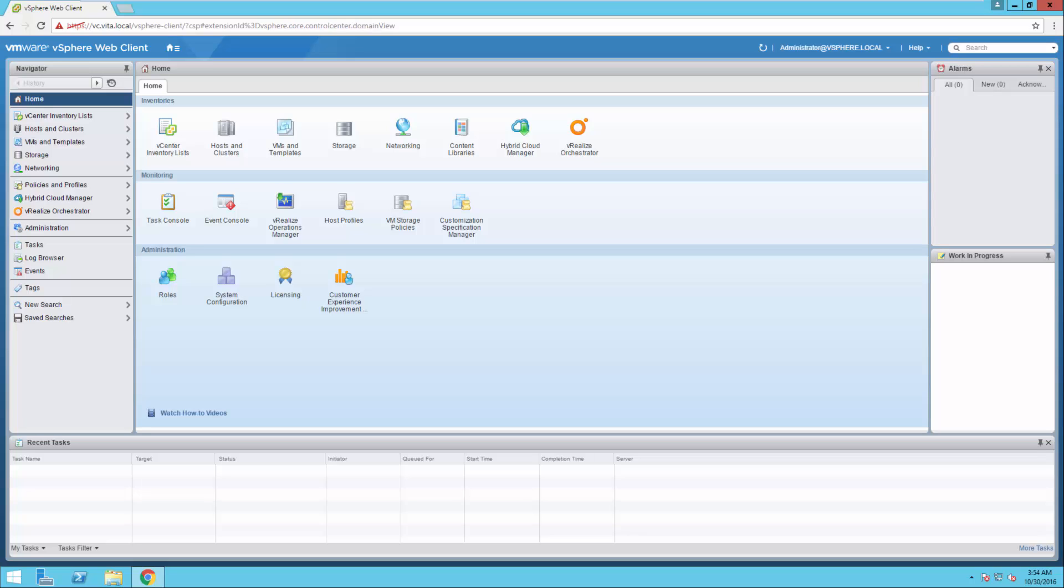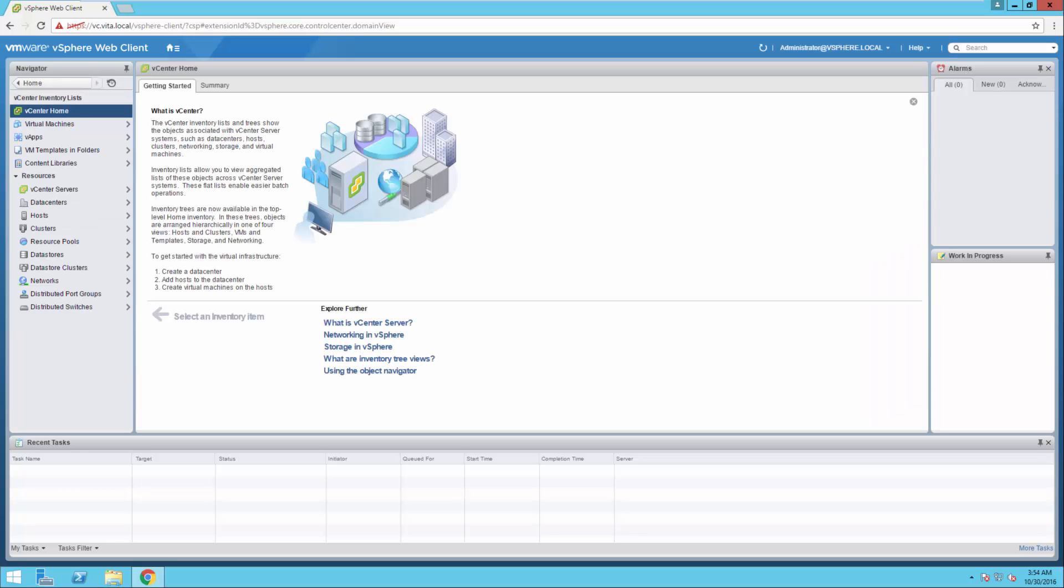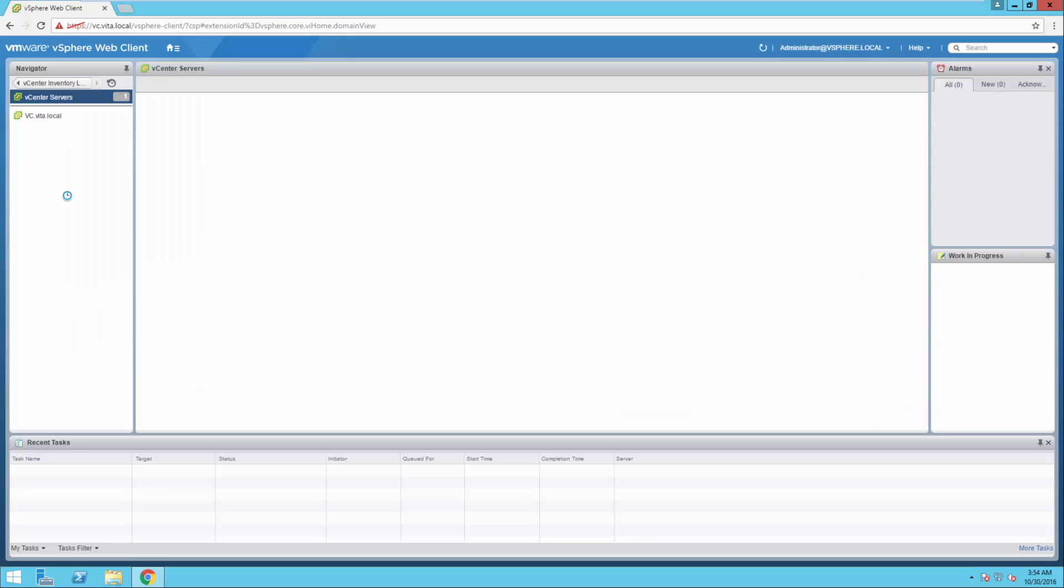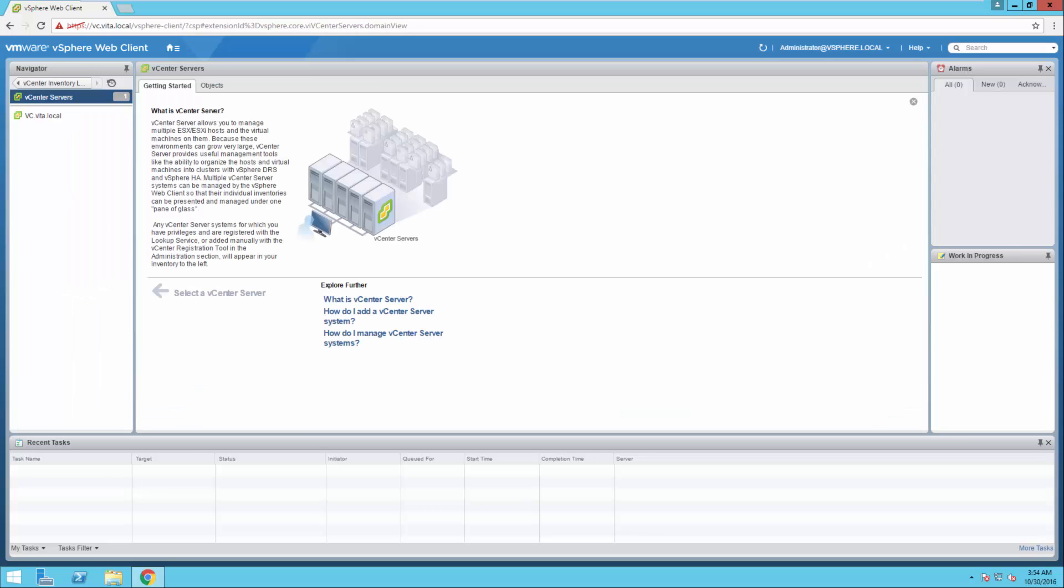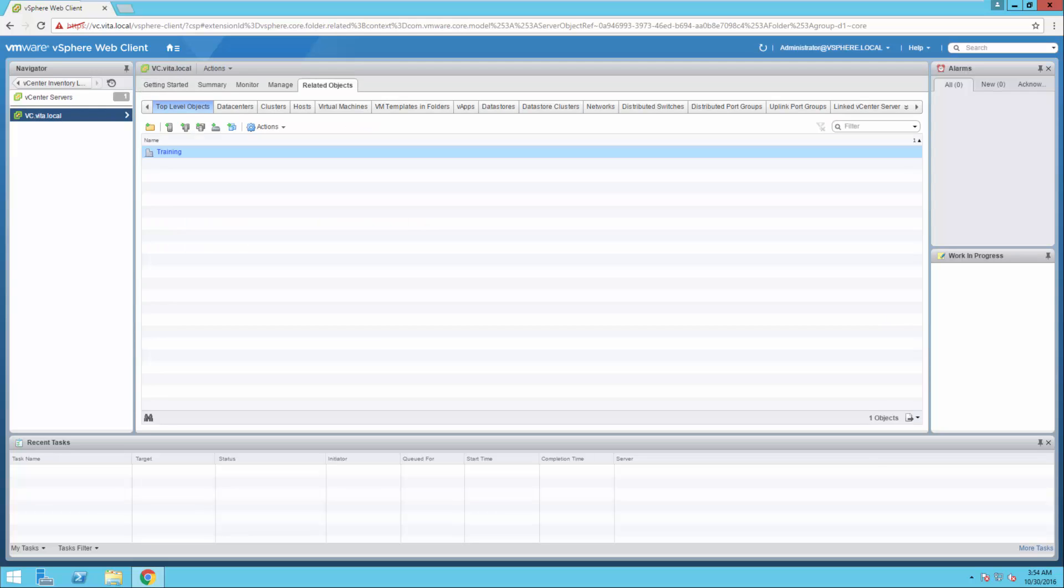Home. So what I'm going to do is I want to go to my vCenter inventory list. I want to navigate down to vCenter servers. And I want to go and select my vc.vita.local. So that is my vCenter.